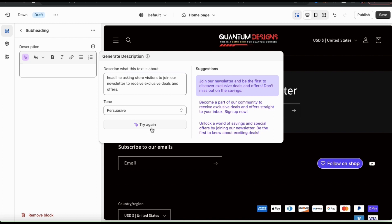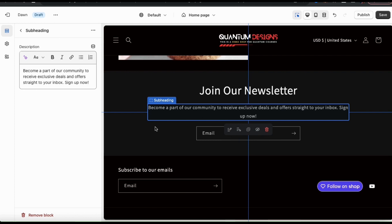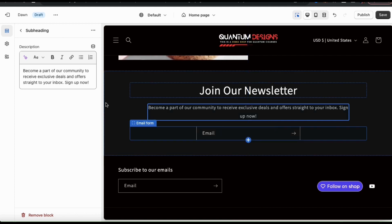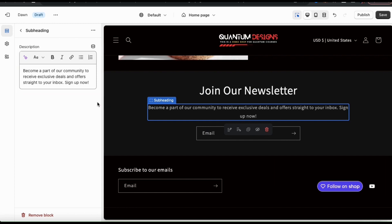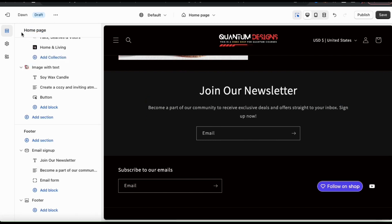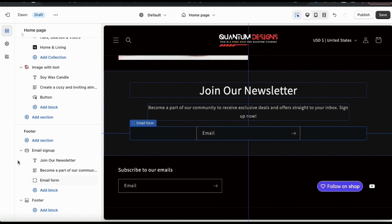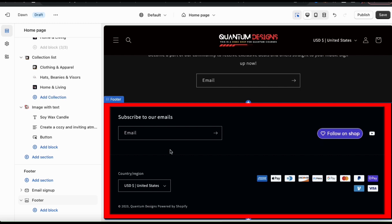Feel free to read over the suggestions and select the one that you like best. Once you make a selection, it'll be added to your email signup subheading. Keep in mind, you can edit your AI generated text any way that you like using the text field on the left. Once you're finished, go ahead and click the back button to head back to the theme editor main menu. My email signup has been customized. When visitors subscribe, they'll automatically be added to your accepted marketing customer list. Now let's collapse the email signup tab and focus on the main footer section.